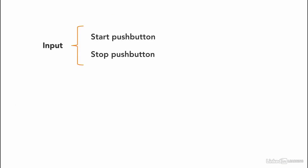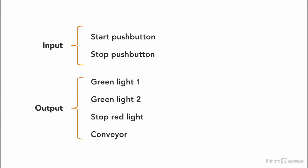So the inputs are start pushbutton and stop pushbutton. The outputs in this case are the conveyor, stop light, and the two green lights.